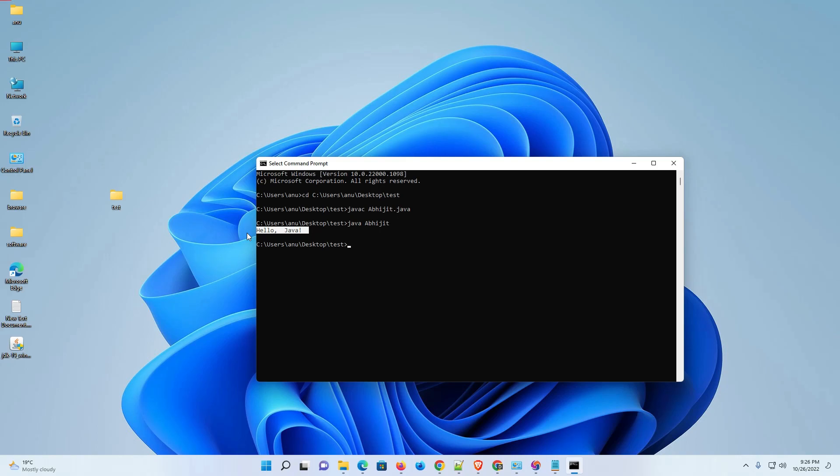So guys, this is the simplest way to download and install Java JDK 19 on Windows 11 with JAVA_HOME. Thank you for watching this video — don't forget to like, share, and comment, and don't forget to subscribe to the channel. Thank you guys!